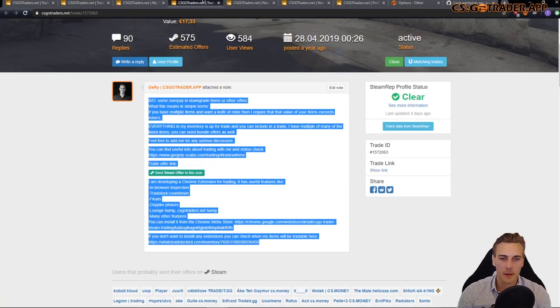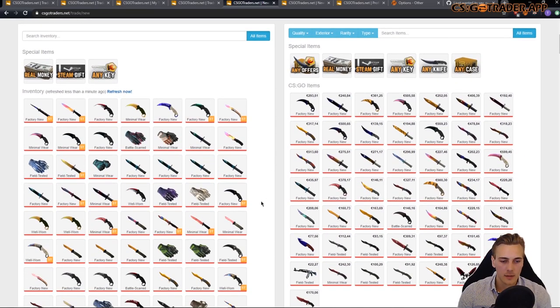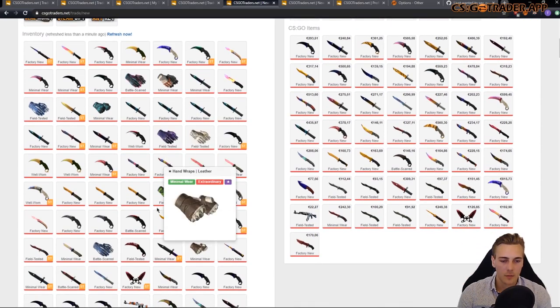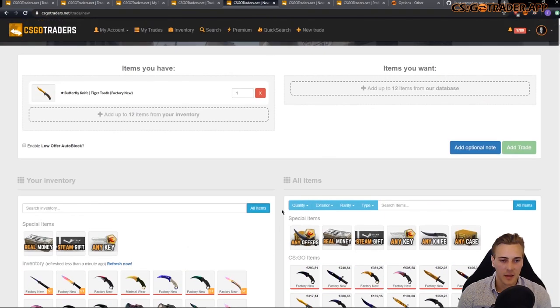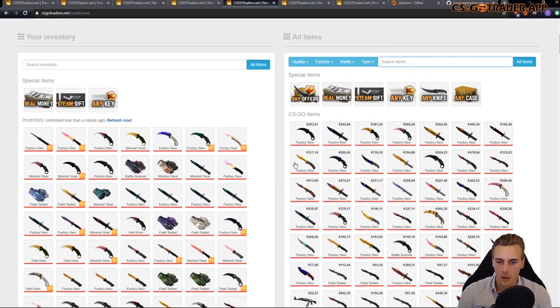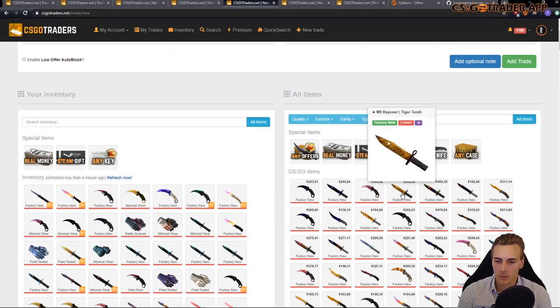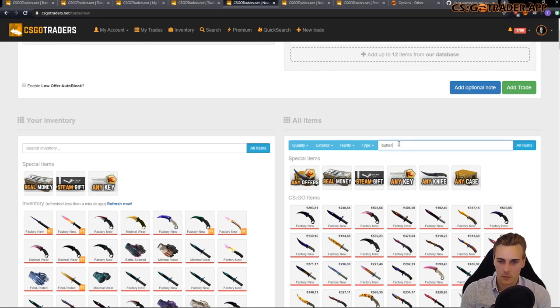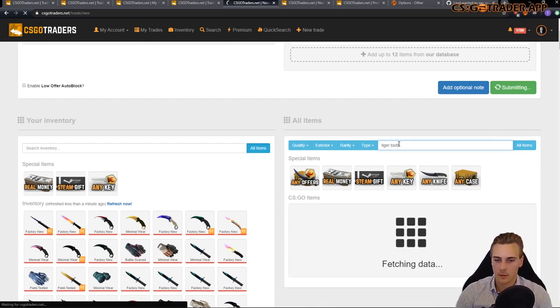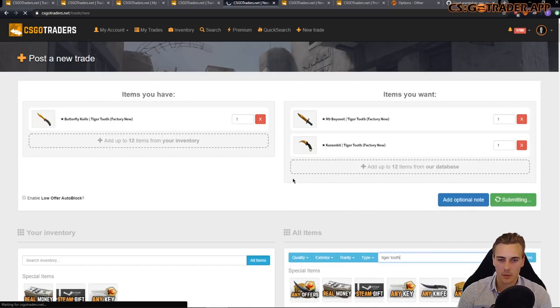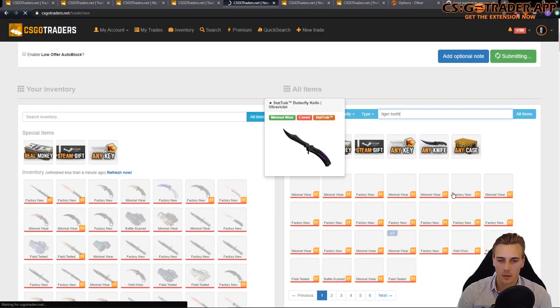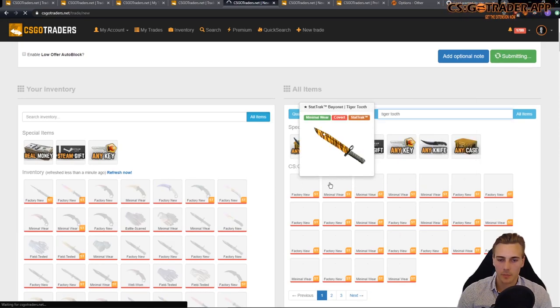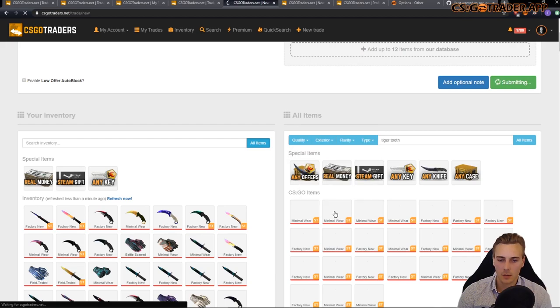Let's give you an example. So, let's say you have a Butterfly Knife Tiger Tooth. And you are looking to trade it. And you like Tiger Tooth skins. So let's select some of those Tiger Tooth. Let's search for that. Again, the site is pretty slow, usually. But they are coming up. Tiger Tooth. So let's include Talon. M9.